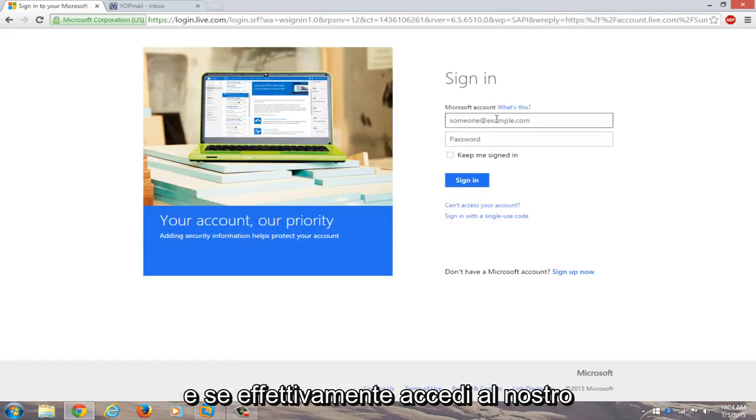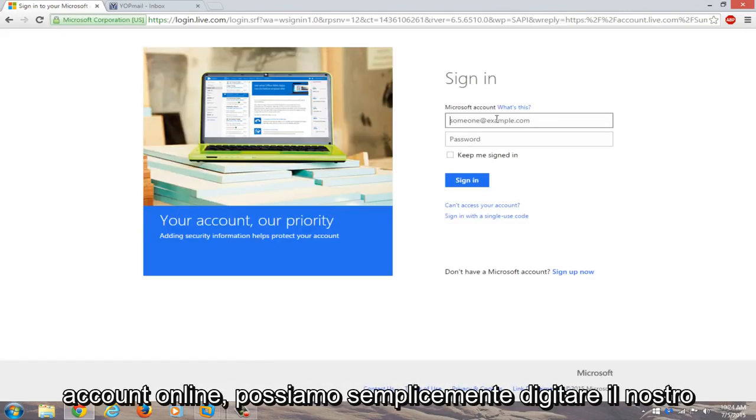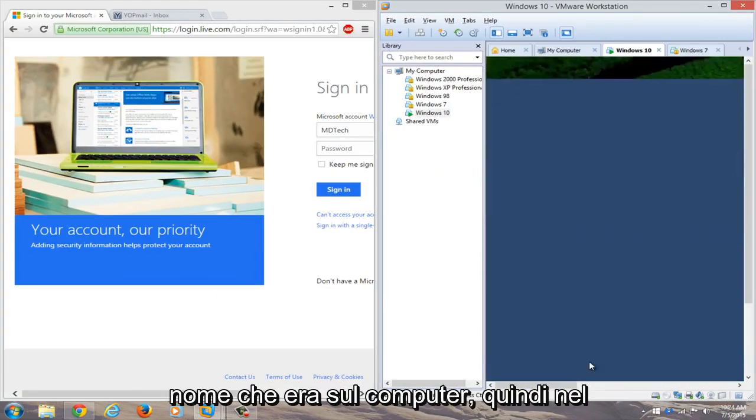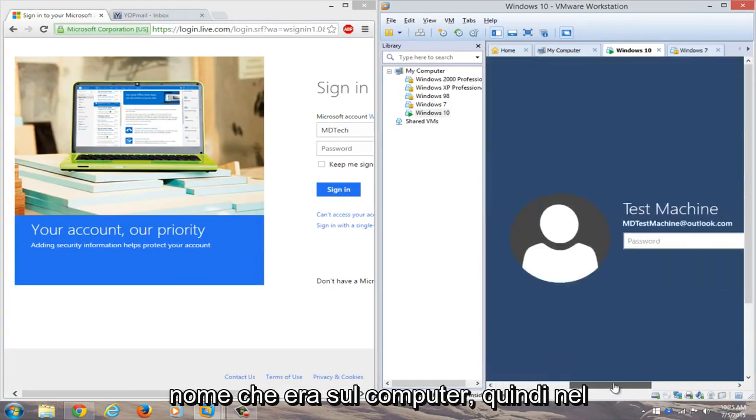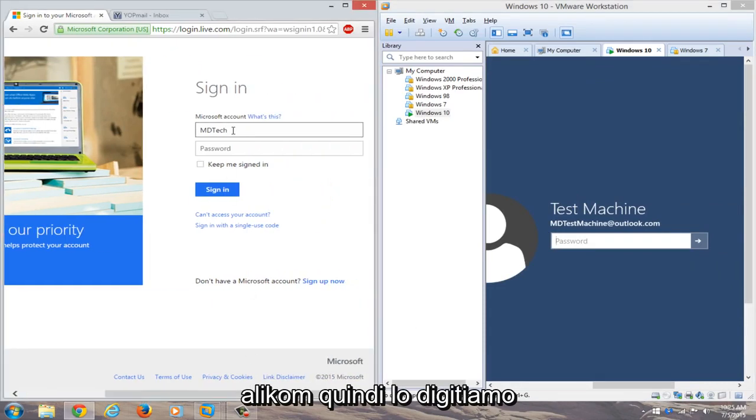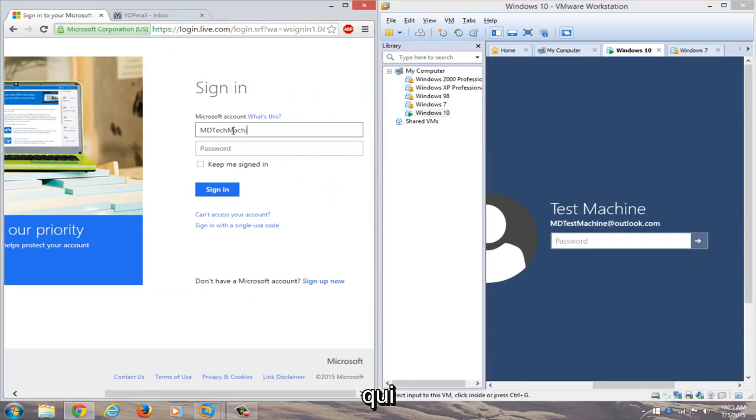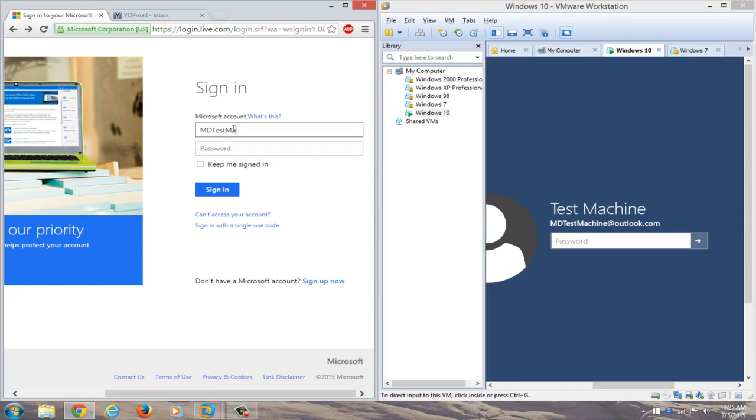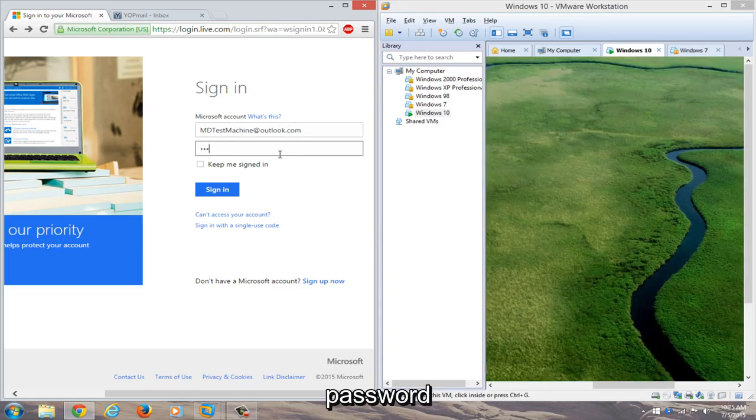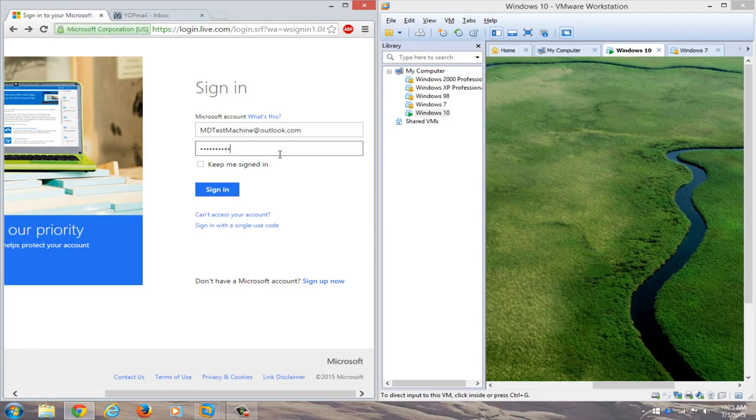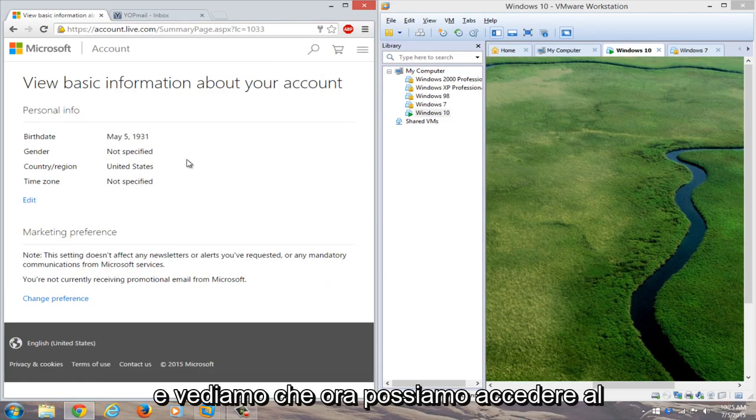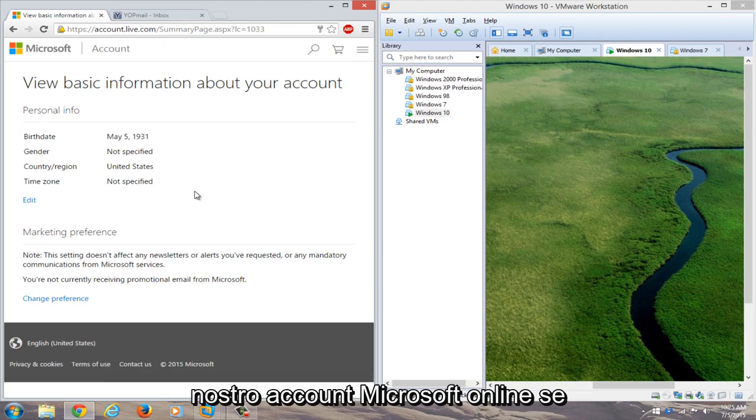And if we actually try logging into our online account, we can just type in our Outlook account here. So whatever the name is that was on the computer, so in my case it was mdtestmachine.outlook.com, so we'll just type that in over here. And then we'll just type in our new password. And we see that we can gain access to our Microsoft online account.